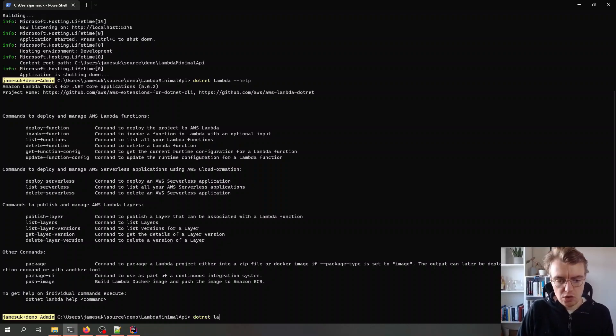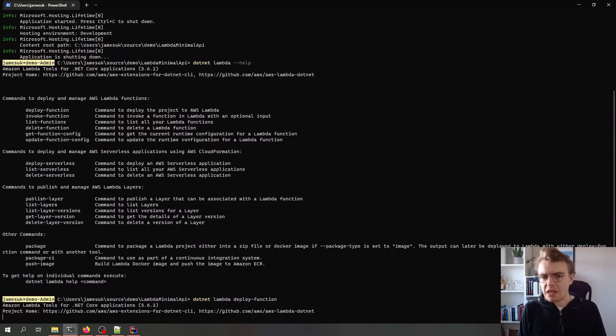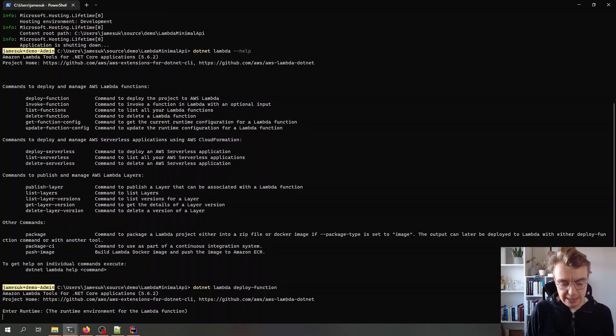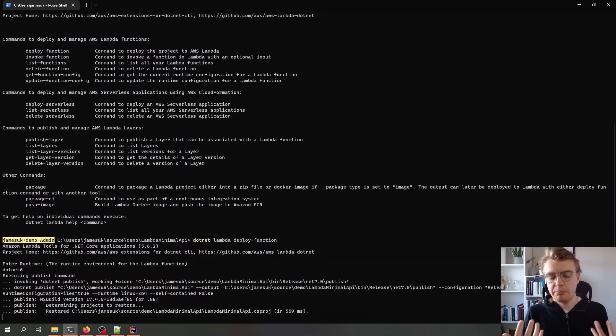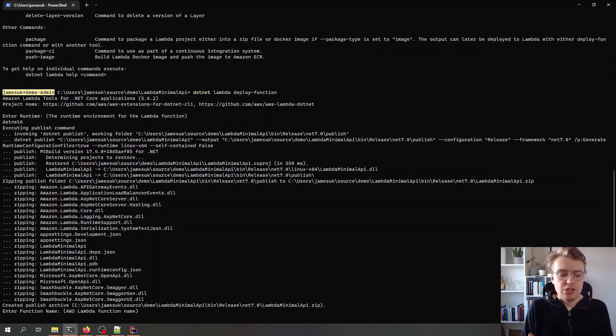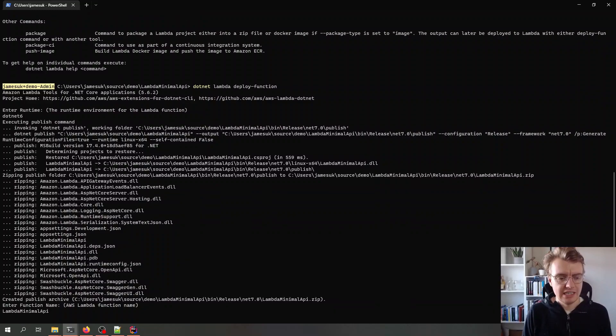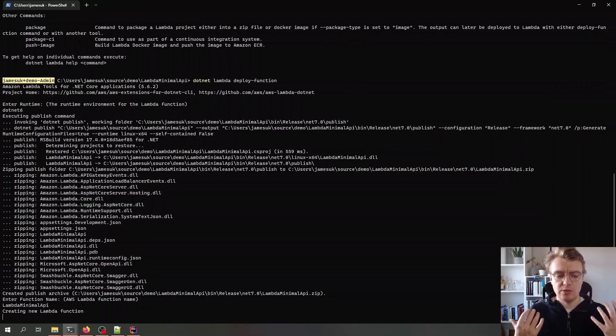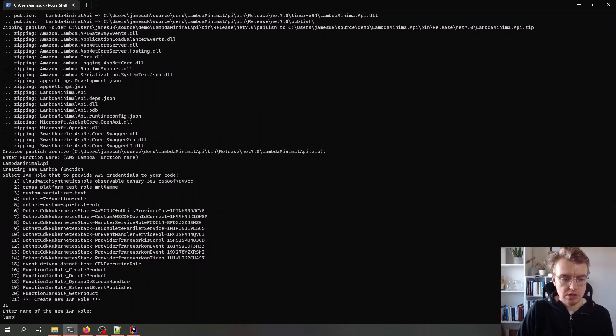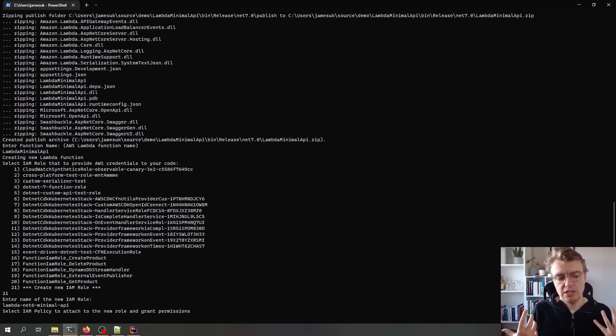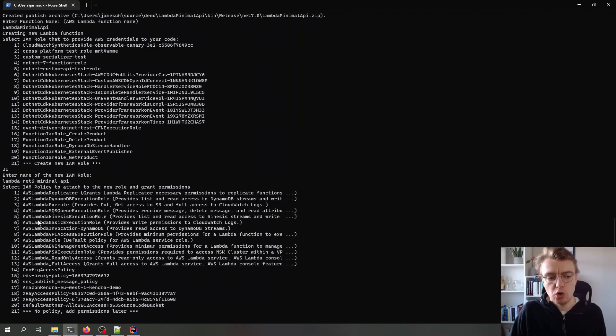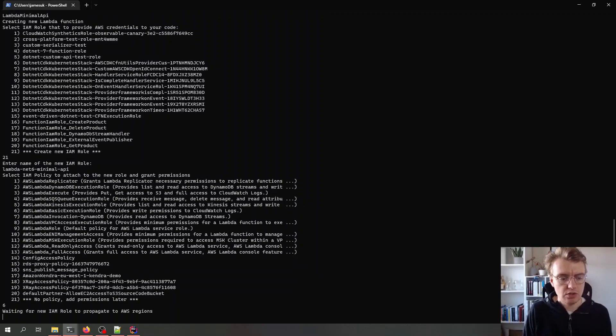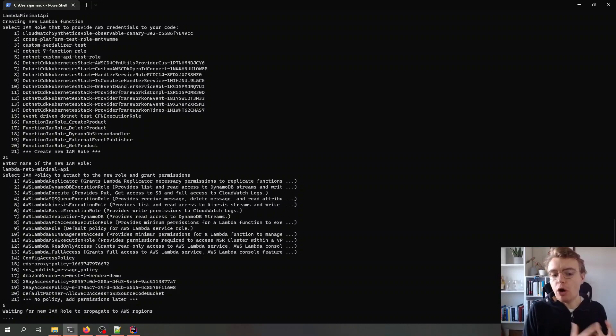But in this instance we're going to do a .NET Lambda deploy function and now the terminal, this wizard's going to ask me to input a few details. So we're going to run this with .NET 6 and then of course it's going to go off and do my .NET publish and actually publish my API. It's going to ask me what I want to call this function in Lambda, I'm going to call this Lambda minimal API, and then it's going to actually go off and create the Lambda function. I can then pass in some IAM roles so I'm going to create a new IAM role and I'm going to call that Lambda net 6 minimal API so I know what this is. And I want to attach an IAM policy, in this case I'm just going to add the Lambda basic execution role which is number six in the wizard.